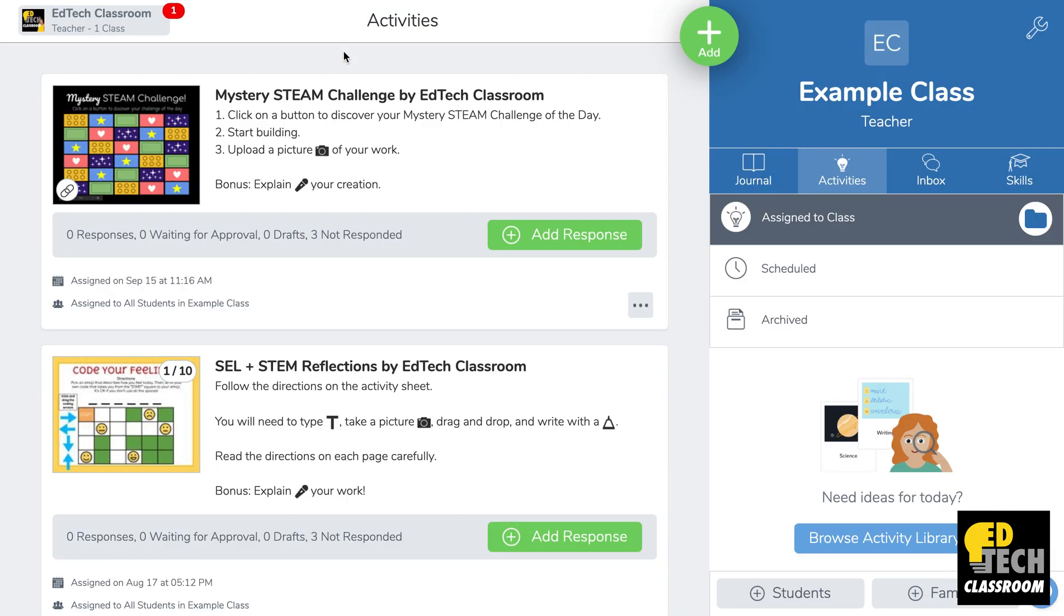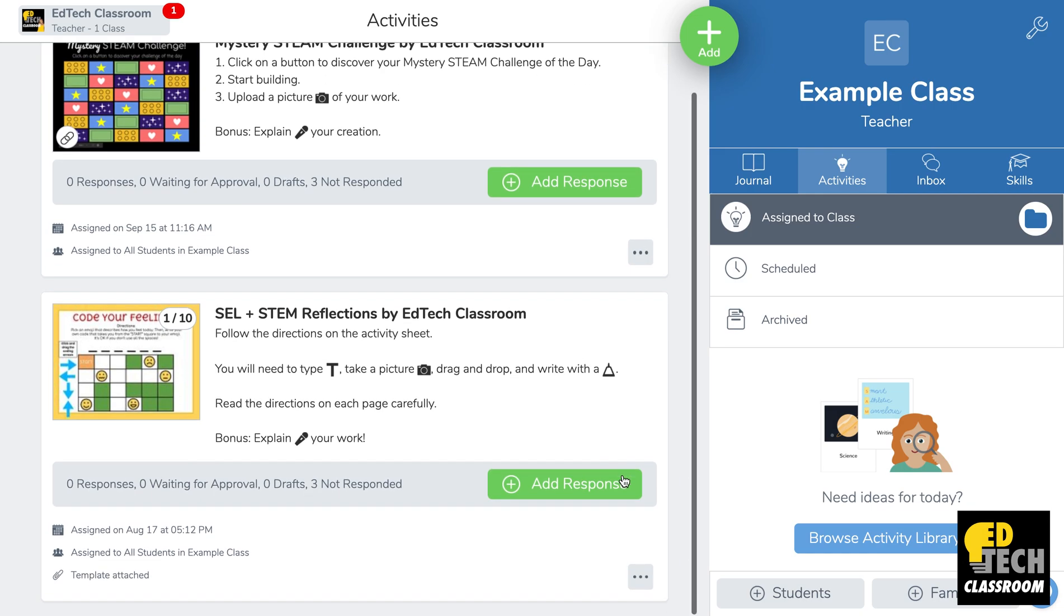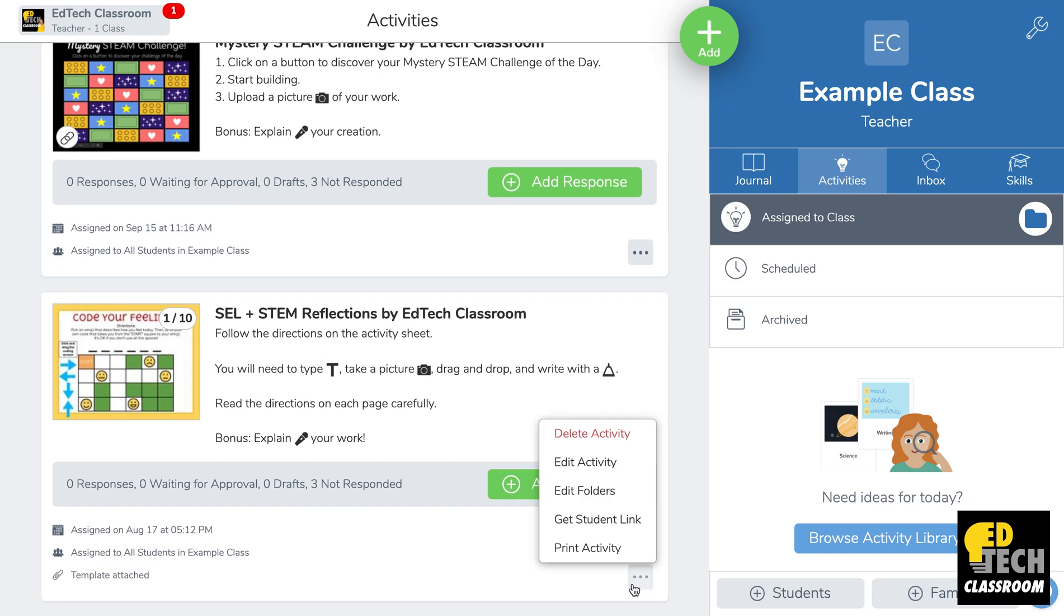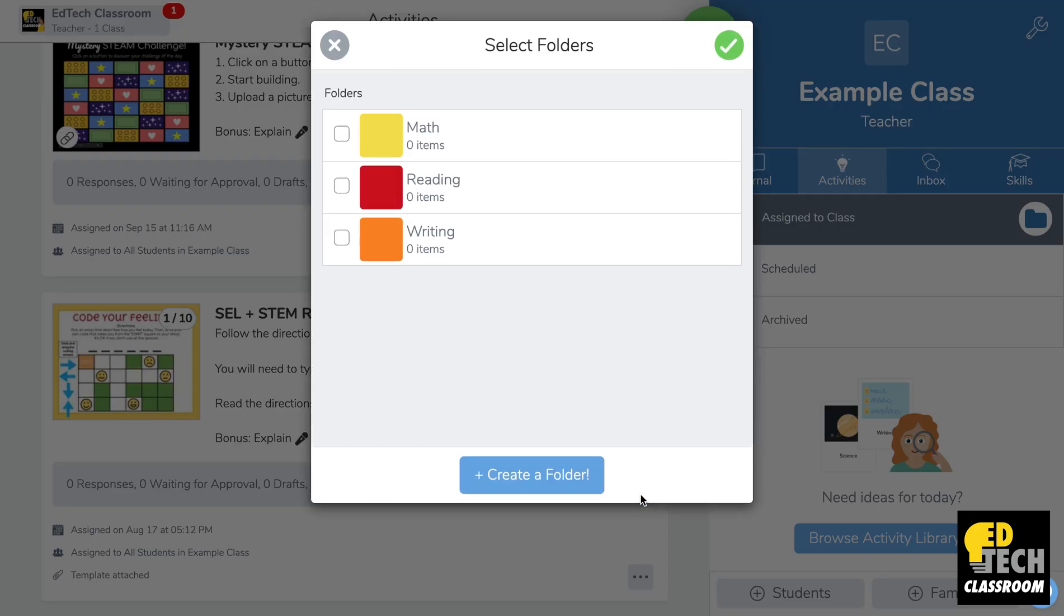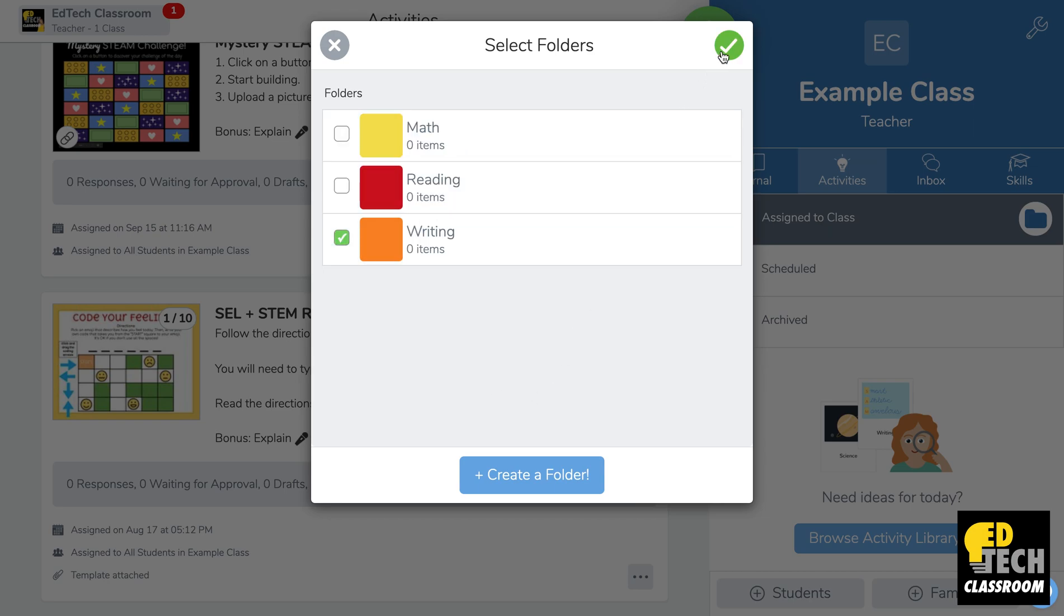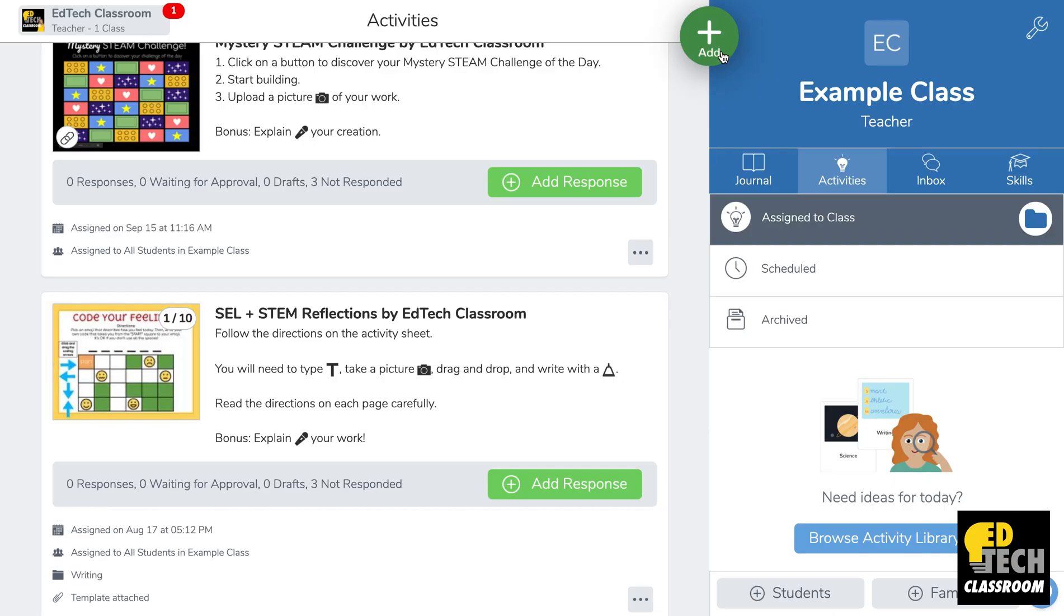So now we're back on this main page here and I'm going to show you how to edit an activity to add it to a folder. You'll see if I click on the dot dot dot and I click on the button that says edit folders, now I can actually select the folder that I want the activity to be a part of. So for example, let's say this is a writing activity. Then I'll click the check and now it's been added to that folder.